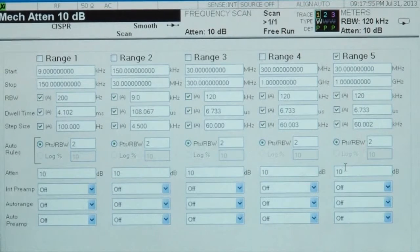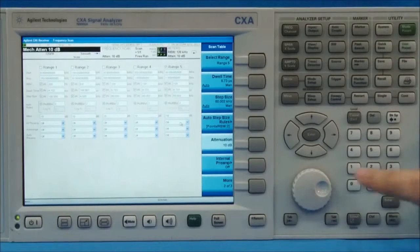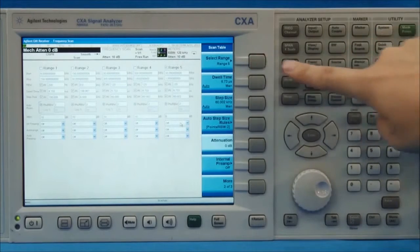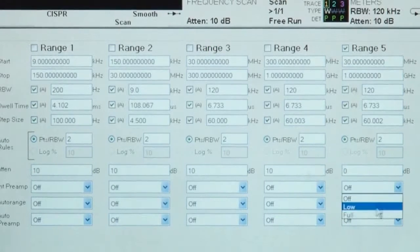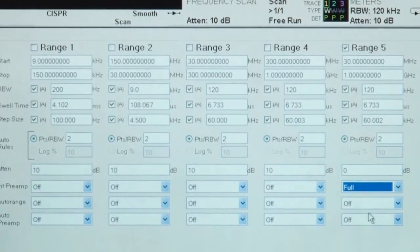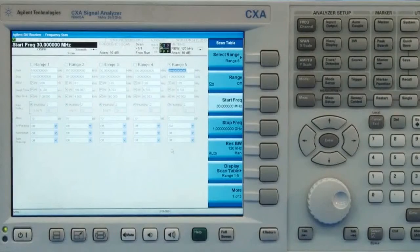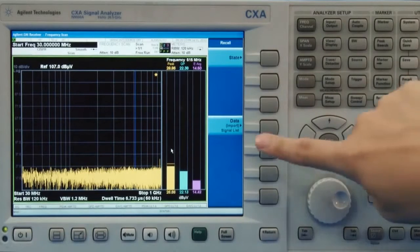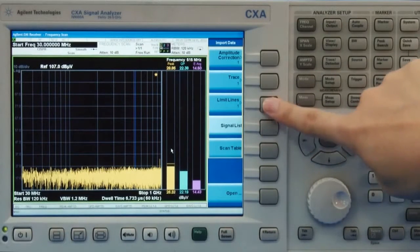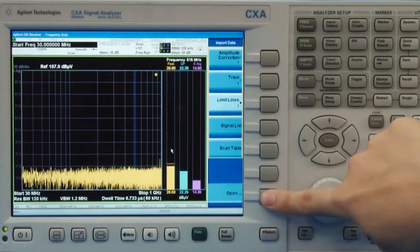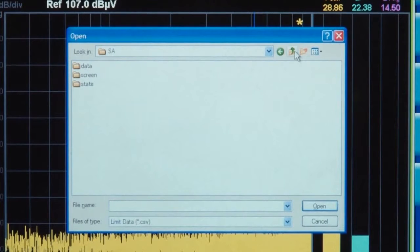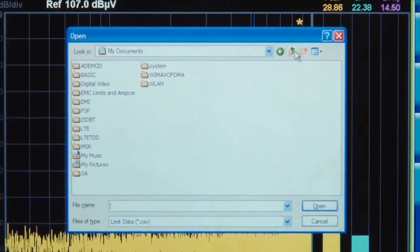Radiated emissions are usually low-level signals. Therefore, we set the spectrum analyzer to its best sensitivity — set attenuation to zero and enable the full pre-amplifier. When conducting a far-field EMI pre-compliance test, we can recall the limit lines which are pre-installed in the instrument according to the EMC standards. For instance, in this case, we choose the EN 55022 standard, which applies to laptops.